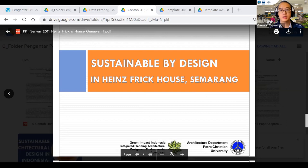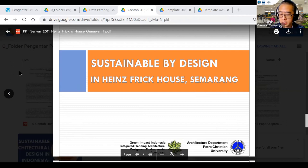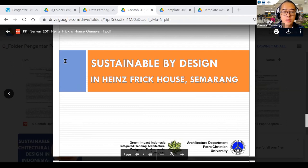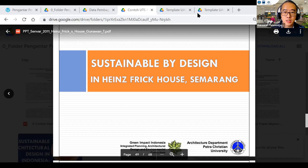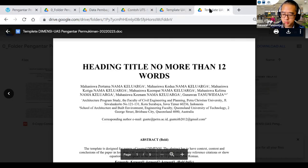Jadi co-host ya. Kelompok 1 dan 2, apakah perwakilannya sudah datang? Belum ya? Masih saya kasih 15 menit toleransi lah. Cuma kita harus mulainya agak cepat ya.